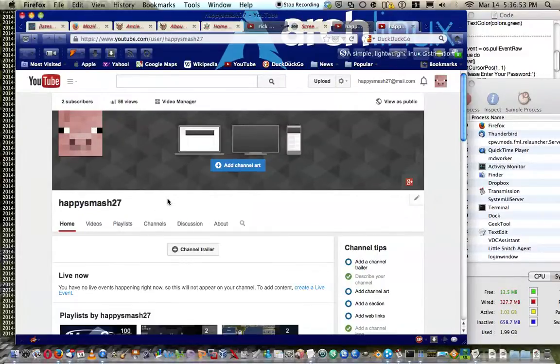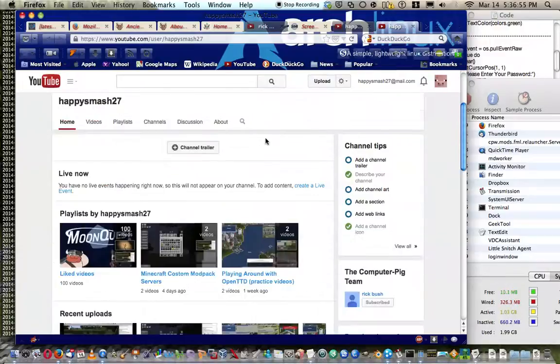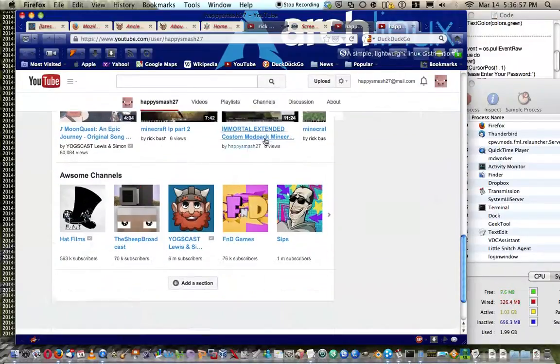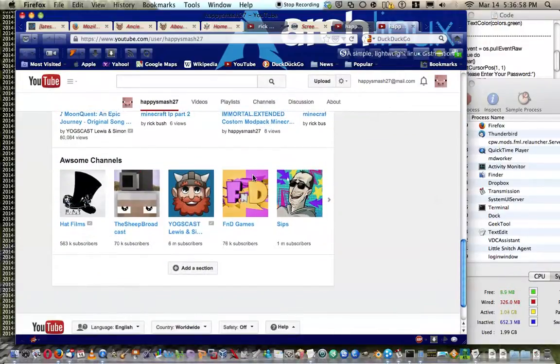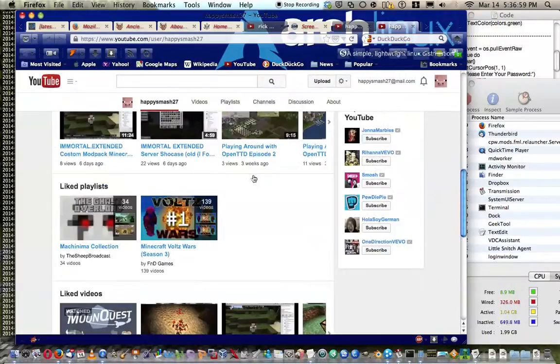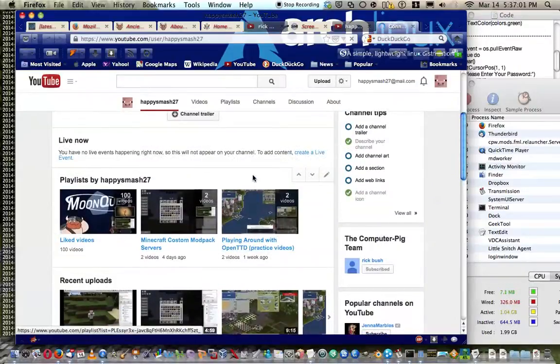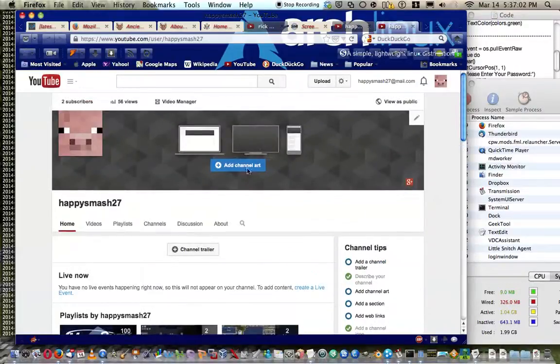Hello and welcome to a tutorial on how to edit your YouTube account. It's pretty simple. I'm not going to cover everything in this tutorial.